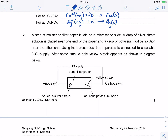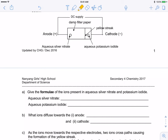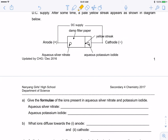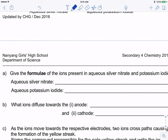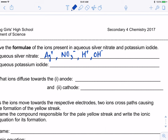Let's look at the next question. A strip of moistened filter paper is laid on a microscope slide. A drop of silver nitrate solution is placed near one end and potassium iodide on the other, using inert electrodes. After some time, a pale yellow streak appears. Give the formula of the ions present. Silver nitrate gives Ag+, NO3−, H+, and OH−. Potassium iodide gives K+, I−, H+, and OH−.